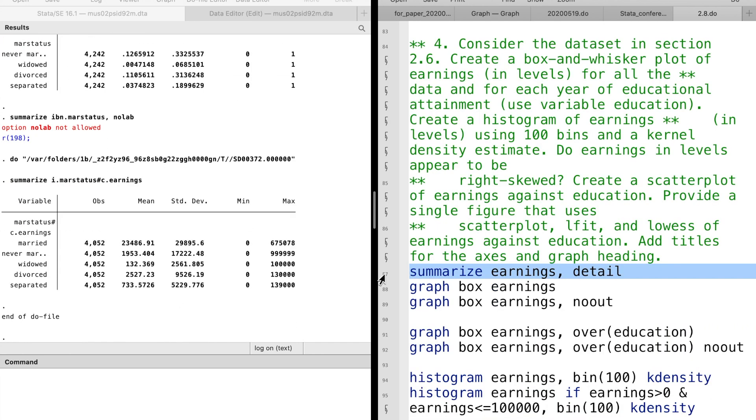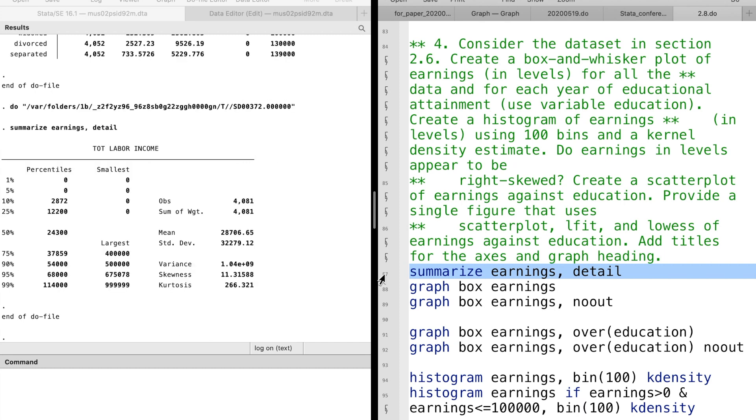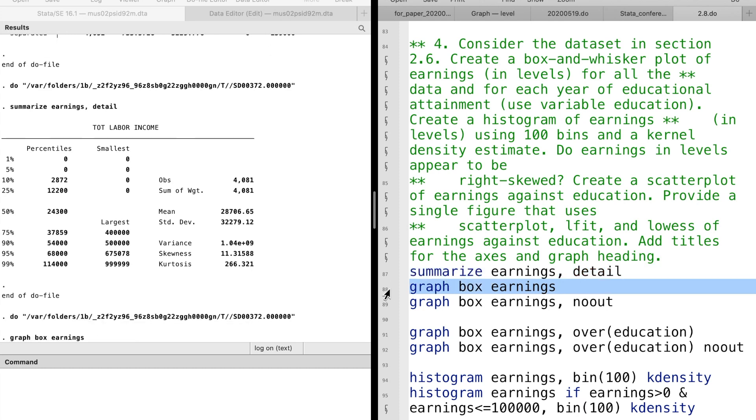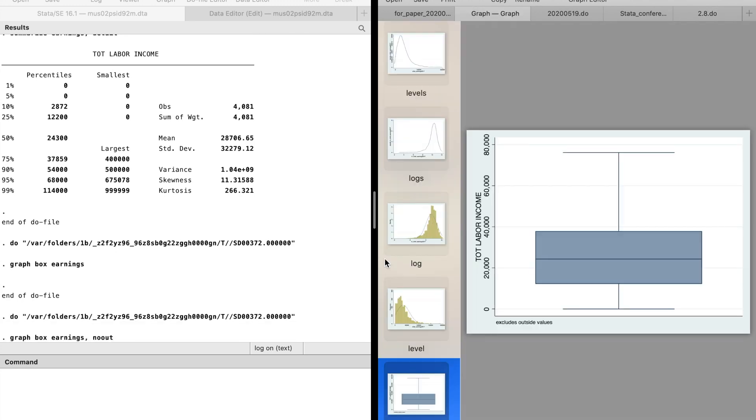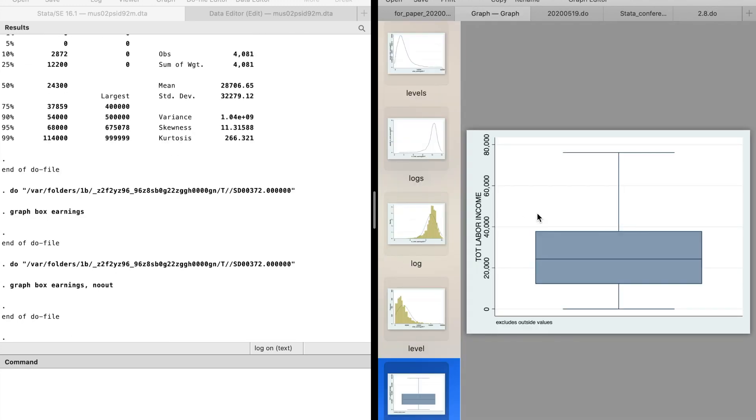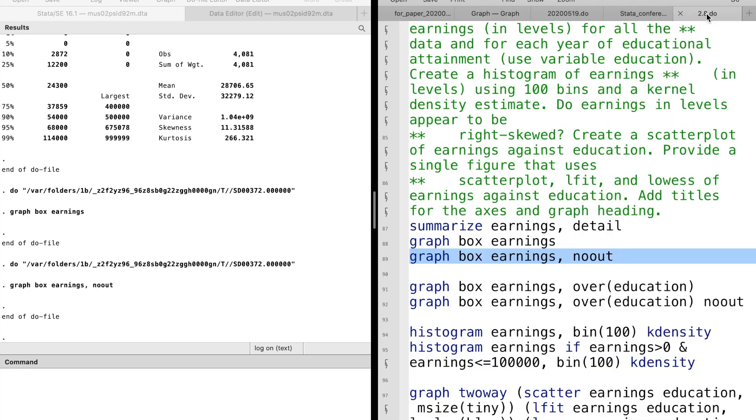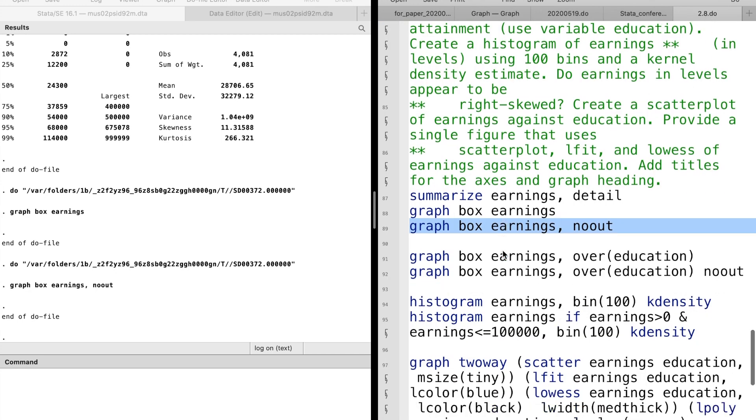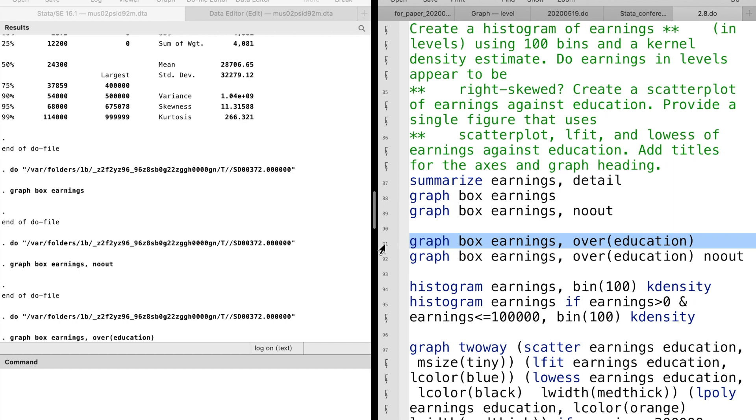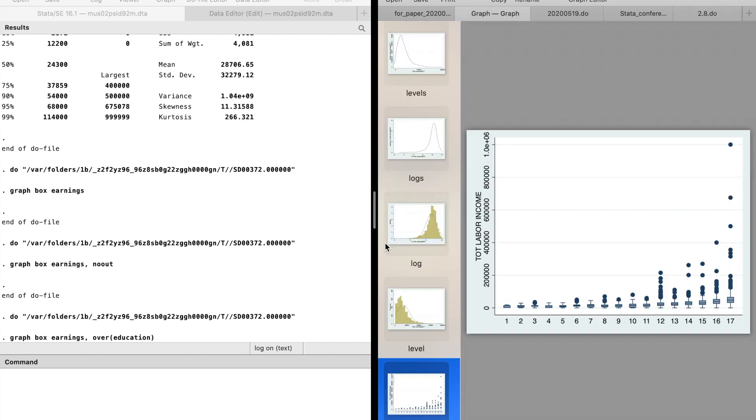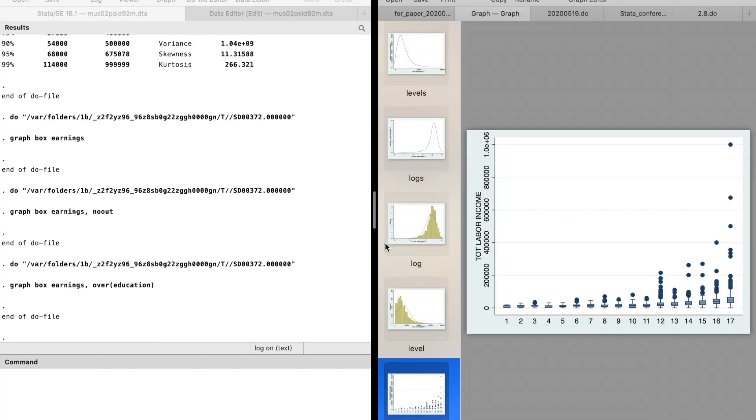In exercise 4, we are asked to create a box and whisker plot of earnings. You may want to use the nooutliers option. With the option over, we can take a look at the box plot for each year of education.